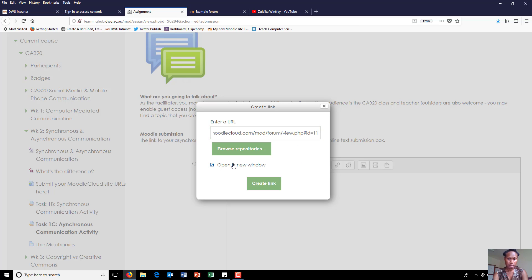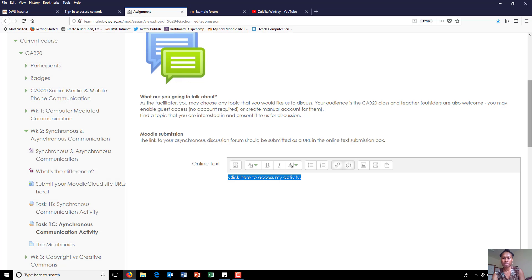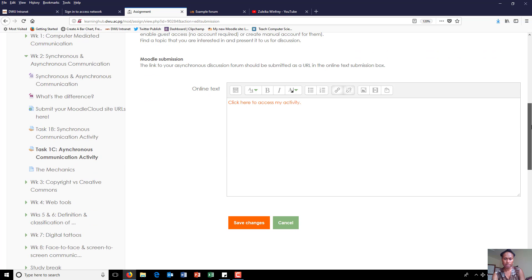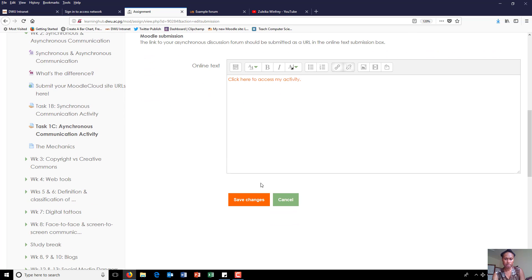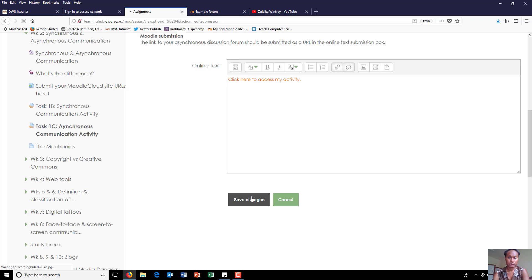Tick that box so it opens in a new window, create link. Yep, so you can see it's already hyperlinked, and save changes.